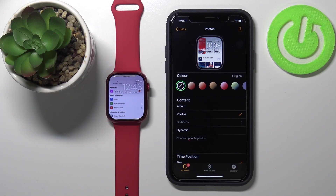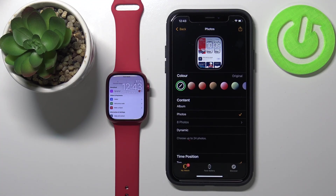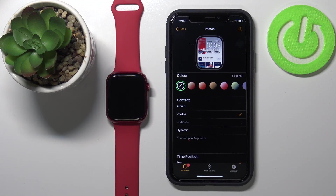And that's how you set the watch face with your custom image on this device. Thank you for watching. If you found this video helpful, please consider subscribing to our channel and leaving a like on the video.